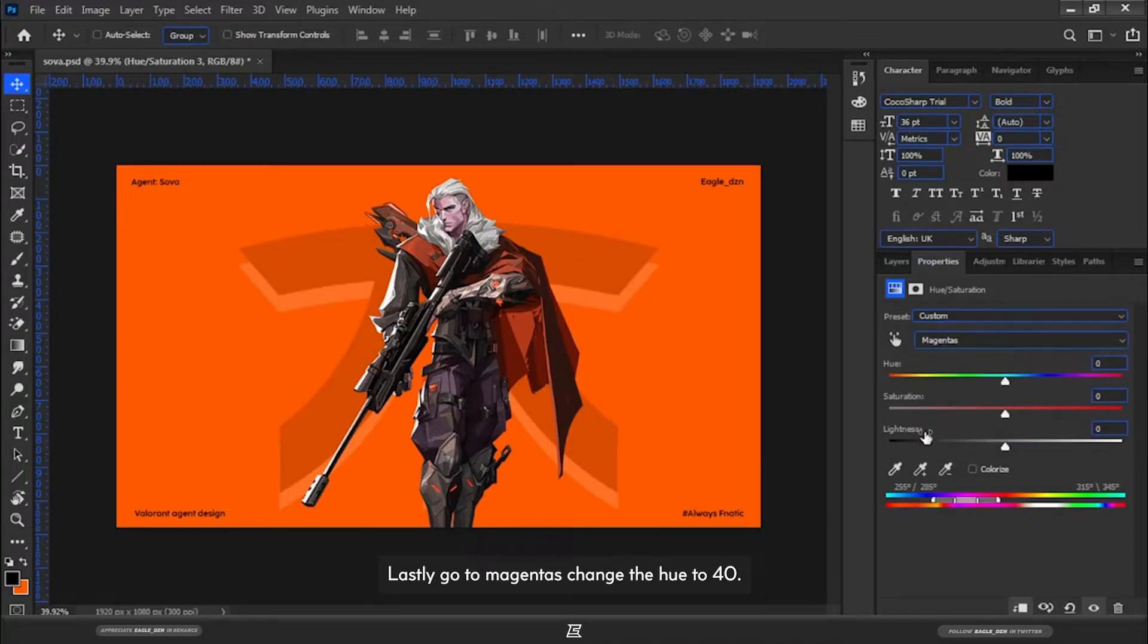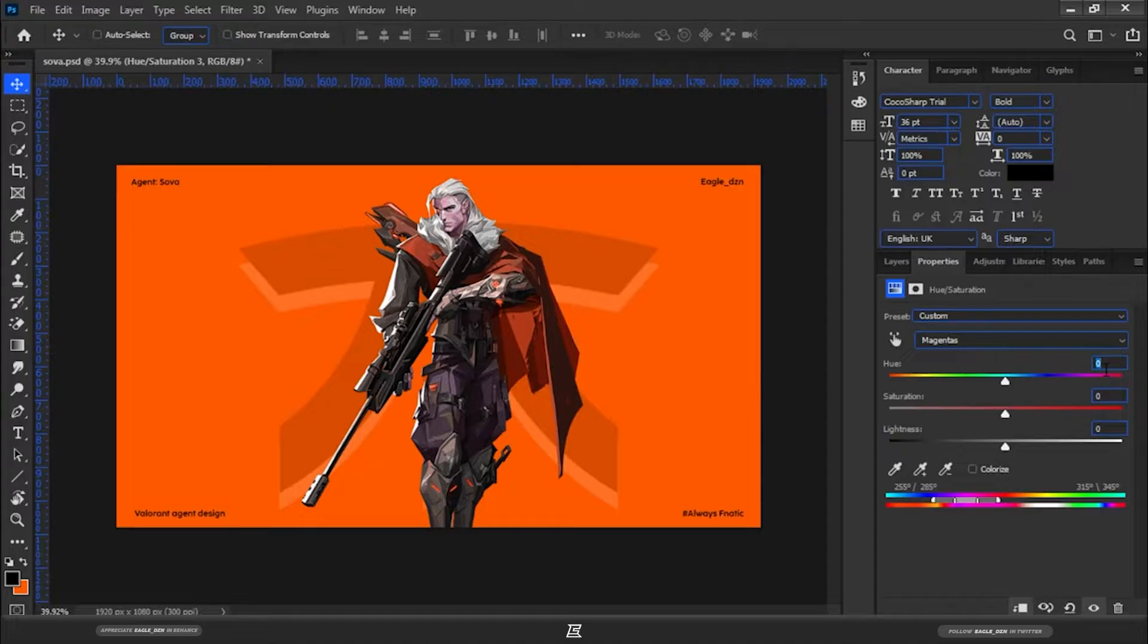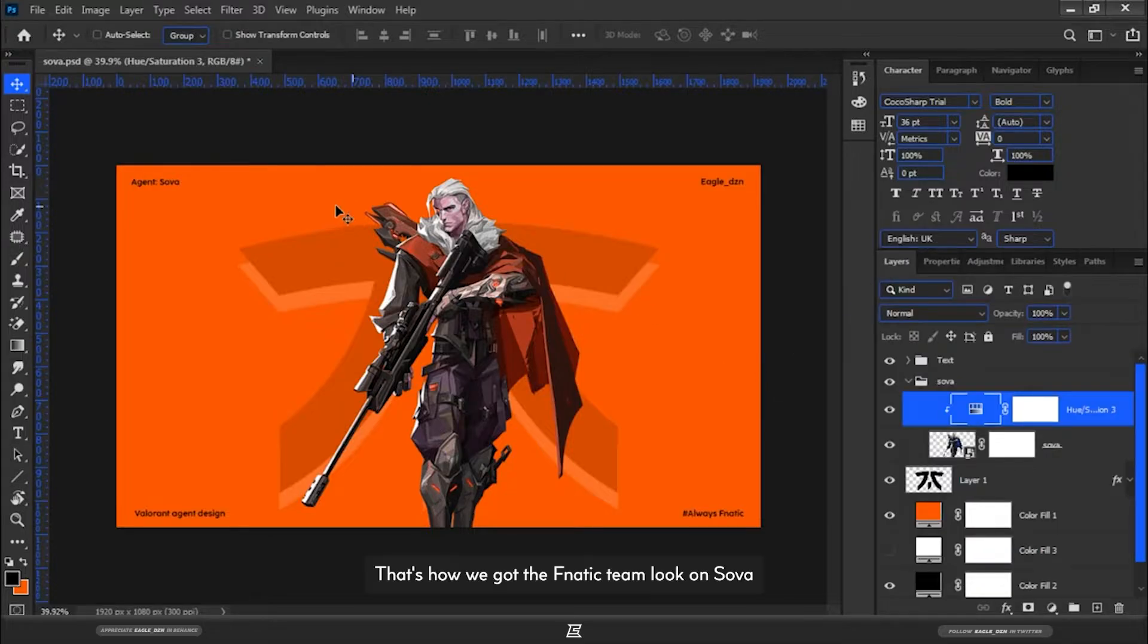Lastly go to Magentas, change the Hue to 40. That's how we got the Fnatic team look on Sova.